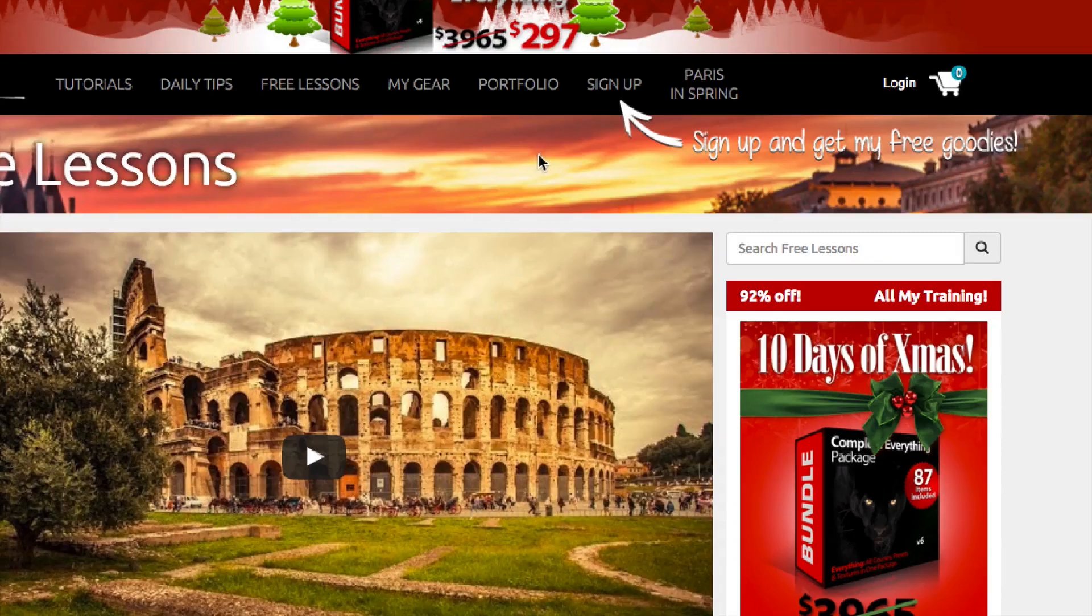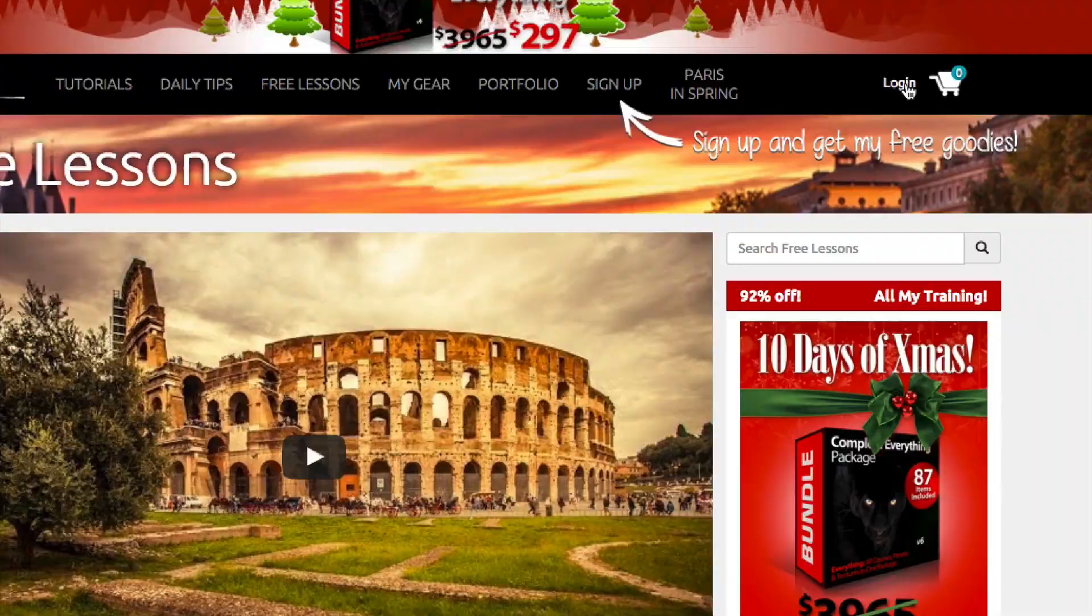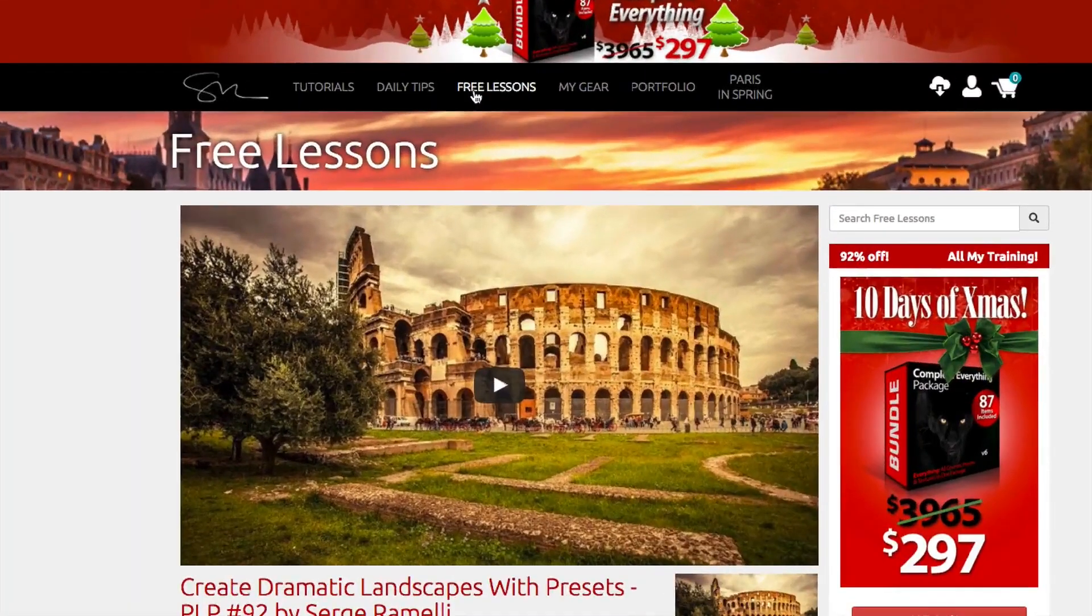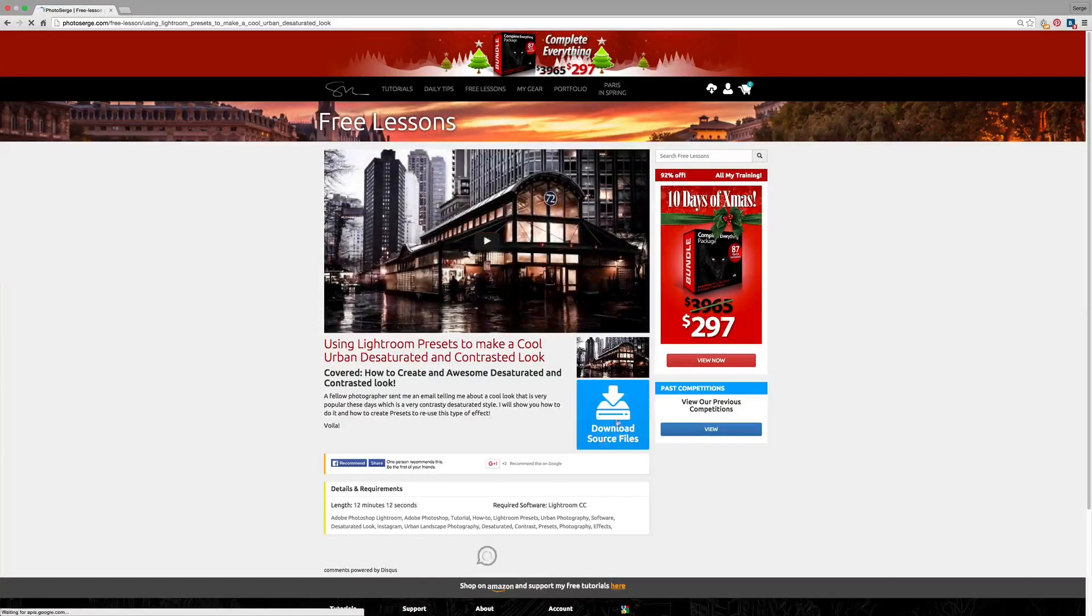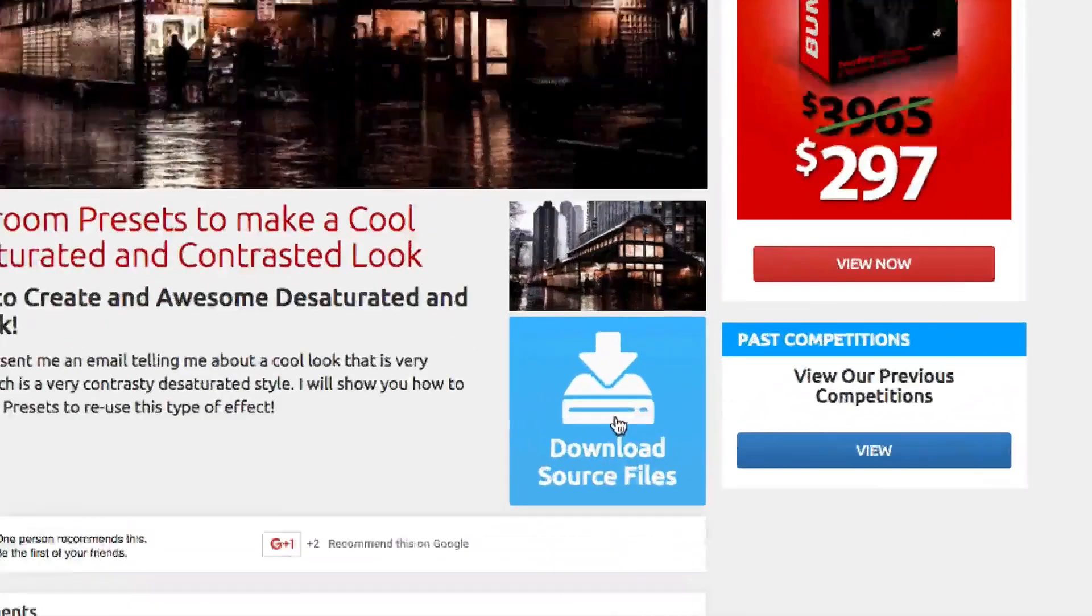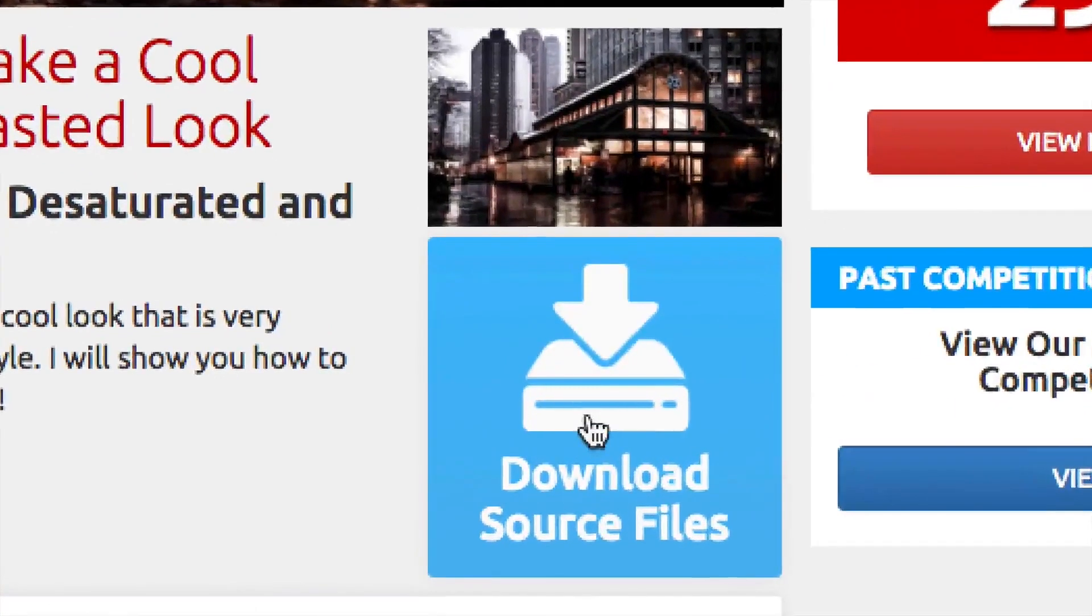All you have to do is click here to sign up to my website. You put in your email, you create an account, and then you can access all the free lessons. And each free lesson has source files, which are RAW files, presets, Lightroom presets, brushes for free. Thousands, all you have to do is subscribe.